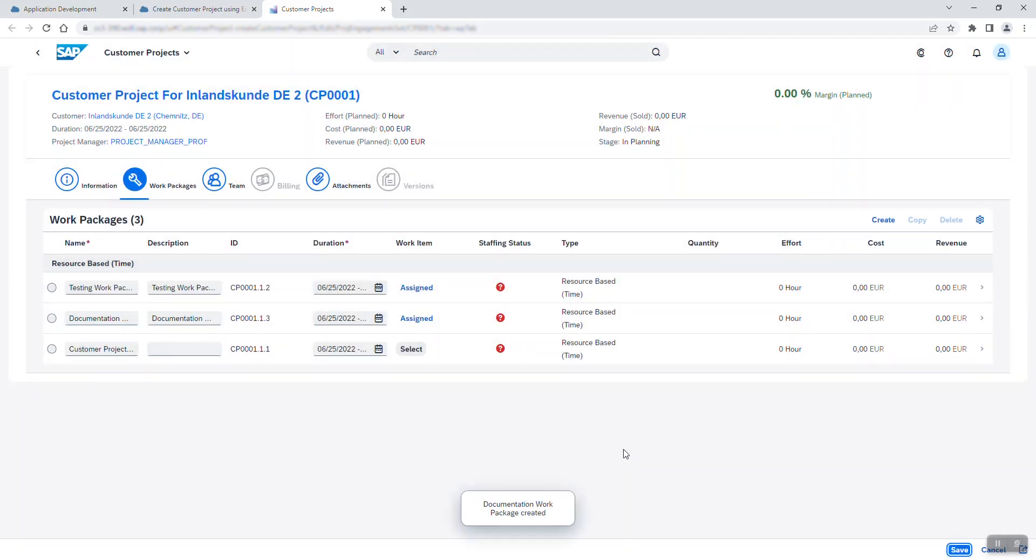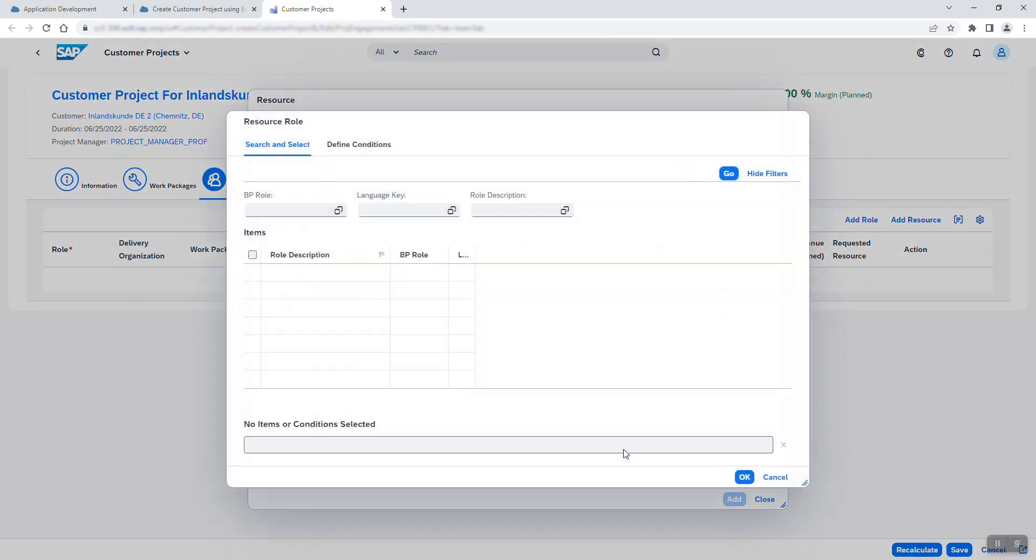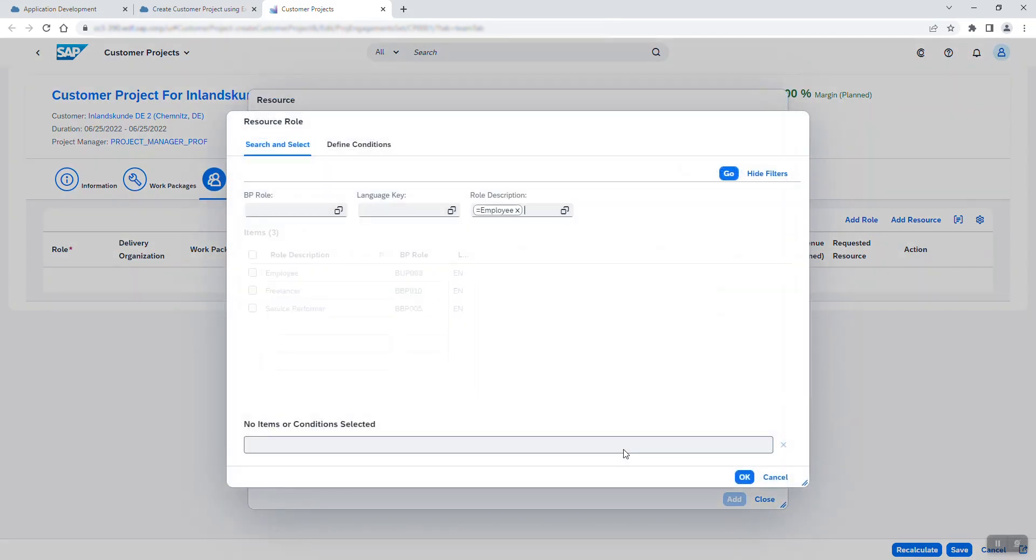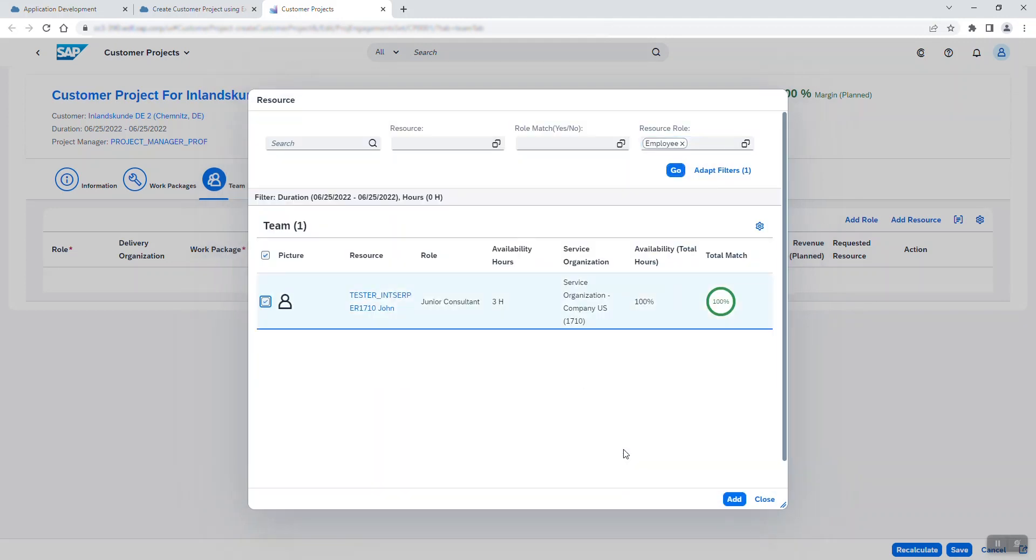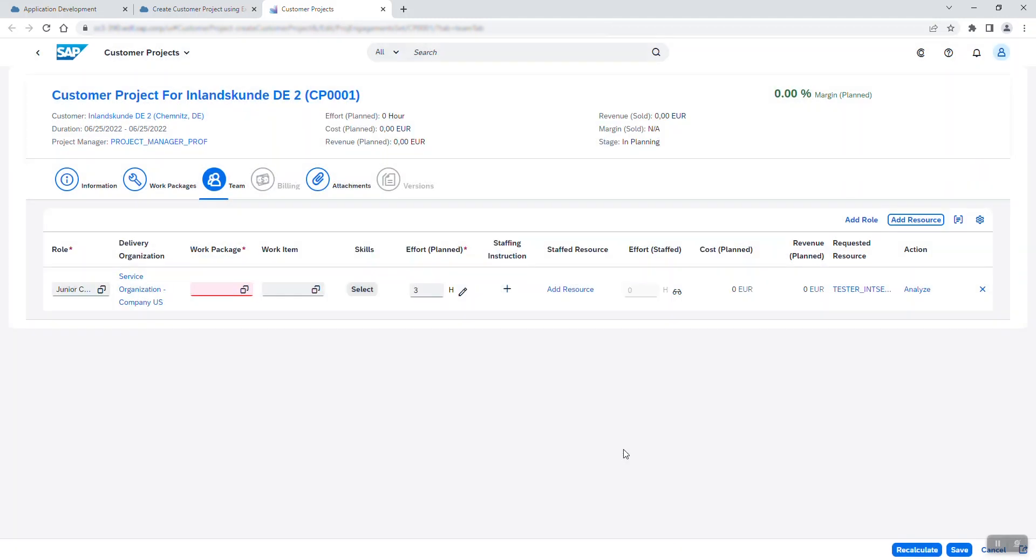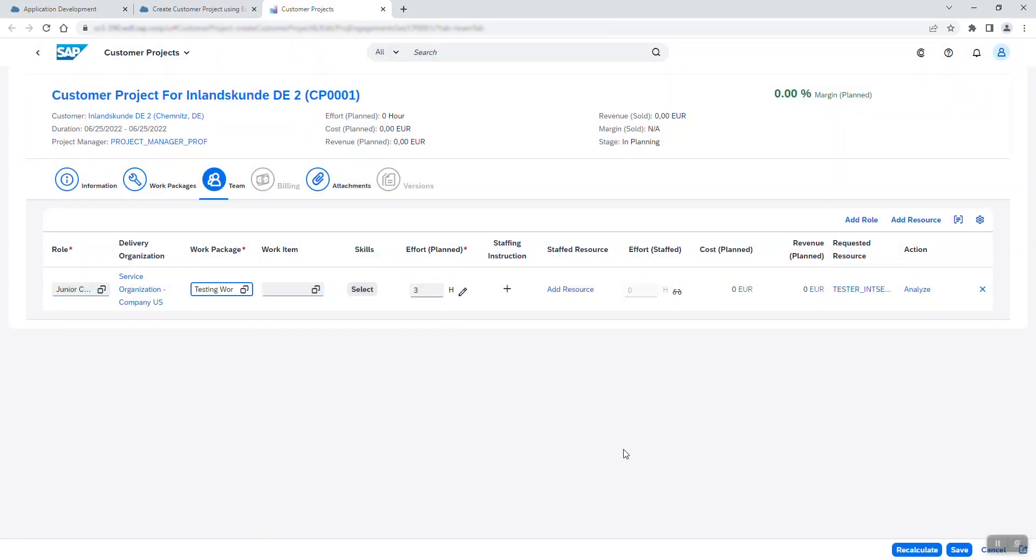Finally, the resources are assigned to the work packages. In this demonstration, I assigned John, who has the role of an employee to both. Of course, all of these details can be more specific in a real-life use case.